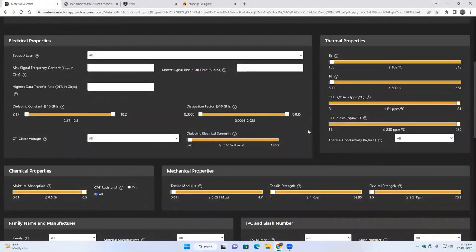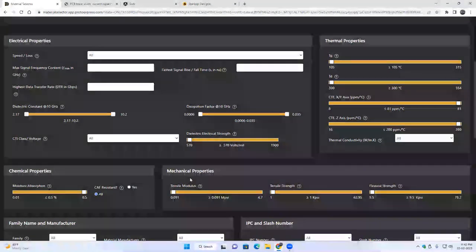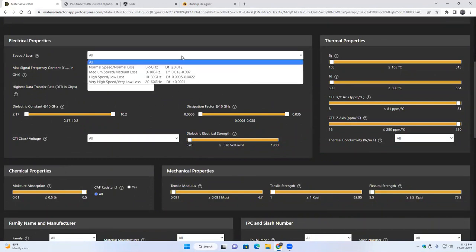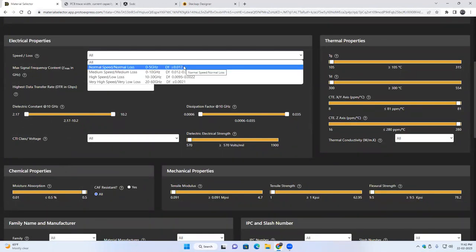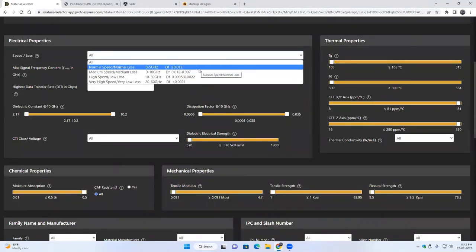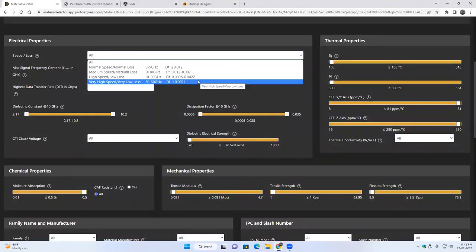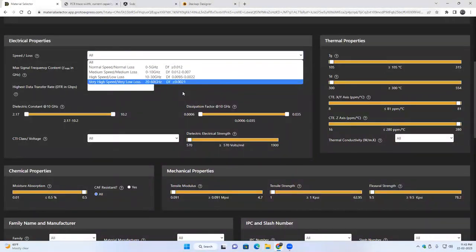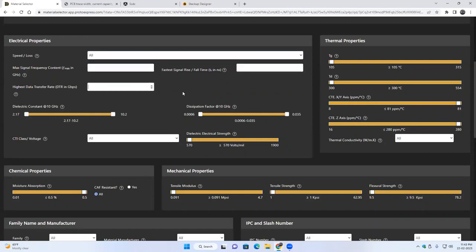You can also put filters depending on different properties like electrical properties, thermal properties, chemical properties, and mechanical properties. We have a broad classification based on speed and loss. For different operating frequencies there are four different classifications: normal speed/normal loss, medium speed/medium loss, high speed, and very high speed. You can choose from this dropdown and the materials in those categories will be displayed.